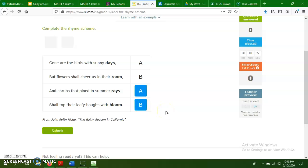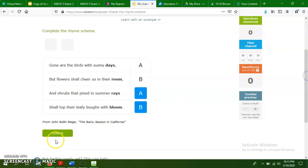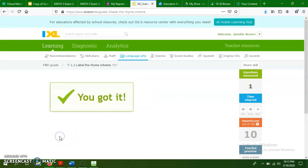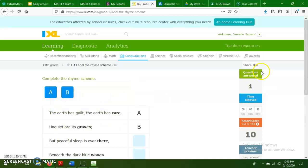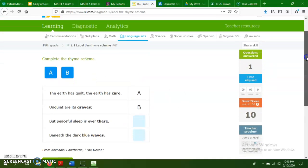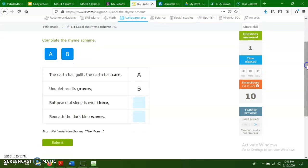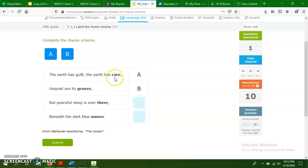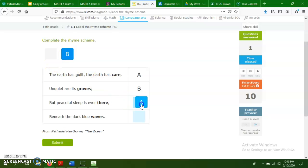Now, of course, just like with every IXL activity, these are going to start off really simple. And then they're going to possibly get a little more complicated, but here we have another A, B pattern. So the earth has guilt, the earth has care, which rhymes with, but peaceful sleep is over there. So care and there are both A's. Graves and waves are both B's.